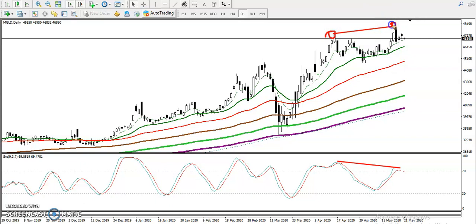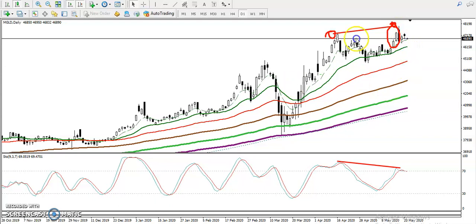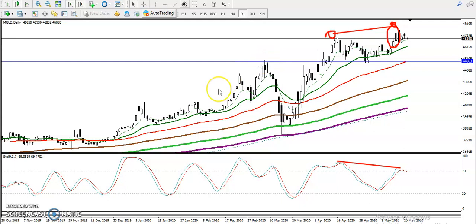In that area we have seen a bearish engulfing pattern, so we are expecting it will give a correction from this level. Let me show you the next support by connecting the most recent swing point. This line is respecting both sides — acting as both resistance and support.